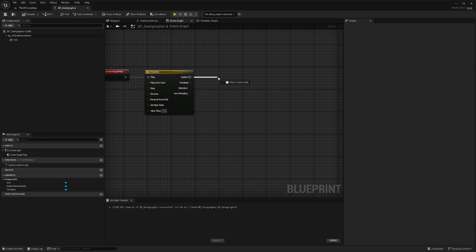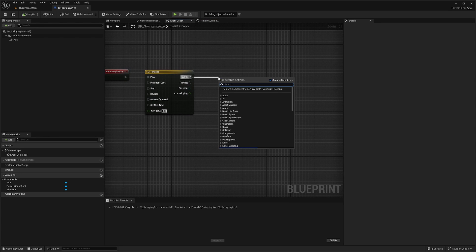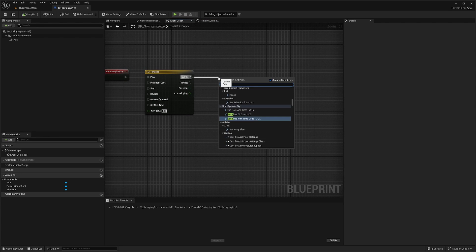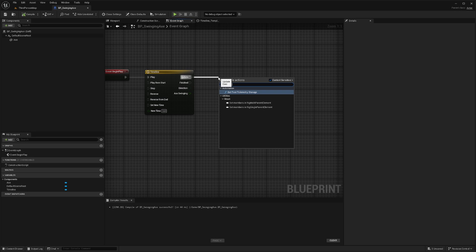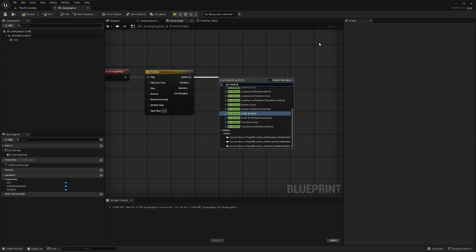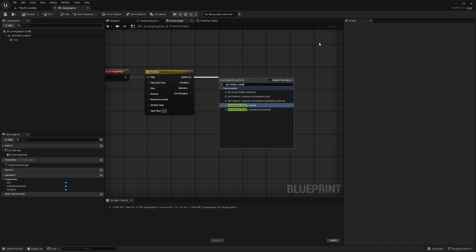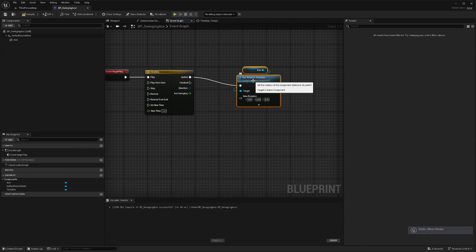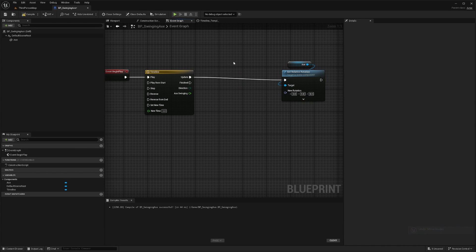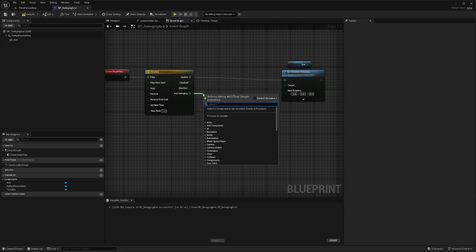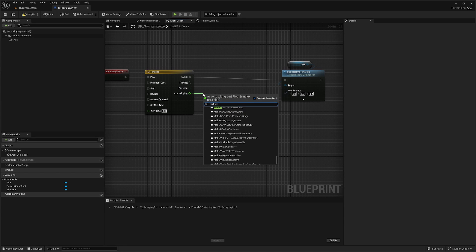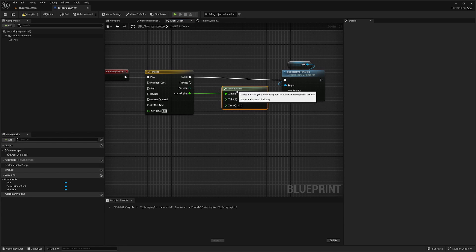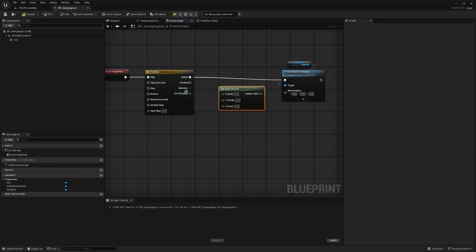And now once I'm in my event graph, I'm going to drag out the update and do a set relative rotation. And now I'm going to drag this out and I'll drag out the axe swinging and type in make rotator. And I don't want this to be on the X. I actually want it to be on the Y.